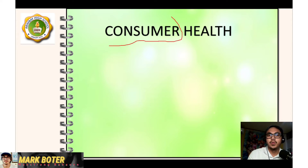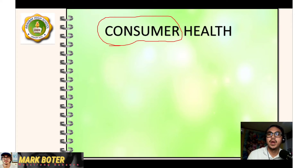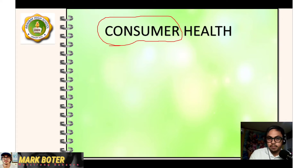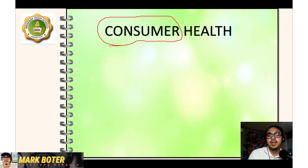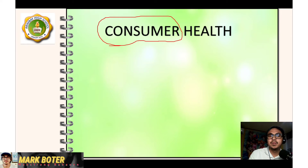Familiar ba kayo sa word na consumer? If the answer is yes, well, that's great. Pero kung hindi pa, huwag magalala, nandito si Sir Mark para tulungan kayo. Ano nga ba at sino nga ba ang consumer? Naranasan niyo na bang bumili ng sarili niyong gamit, tulad ng shampoo, sabon, at lotion? Kung oo, yun yung mga sagot. Ibig sabihin, bawat isa sa inyo ay consumer.